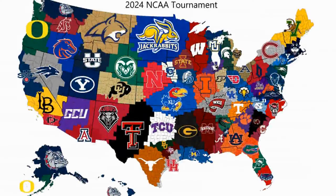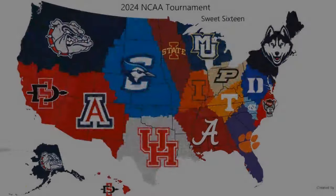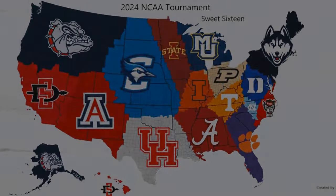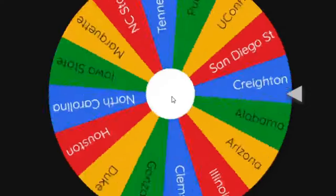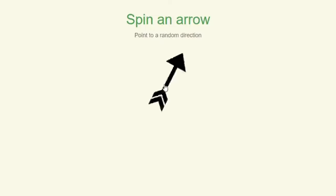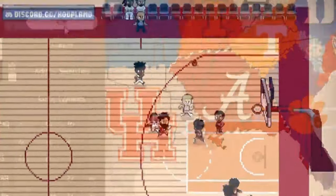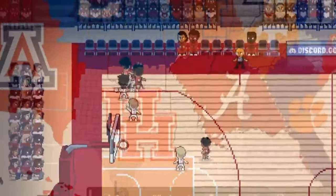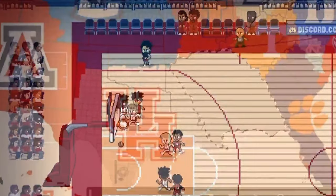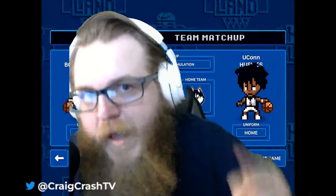As a refresher of how this will work, here is the map of all 68 tournament teams. I use the IRL version of this exercise, otherwise known as March Madness, to dwindle the field down to 16. After that, we'll spin a pair of wheels — one to pick an attacking team and one to pick a defending team. The winner takes the territory of the loser and we do this until there is one team left standing. It's NCAA tournament imperialism, our own version of March Madness.